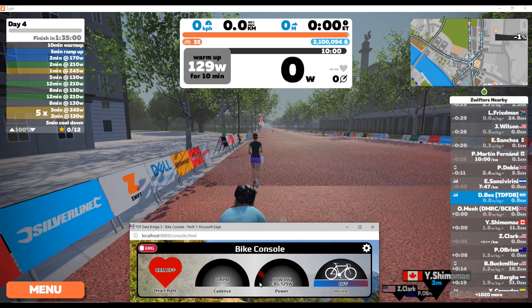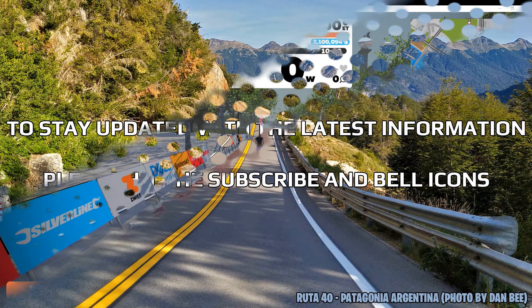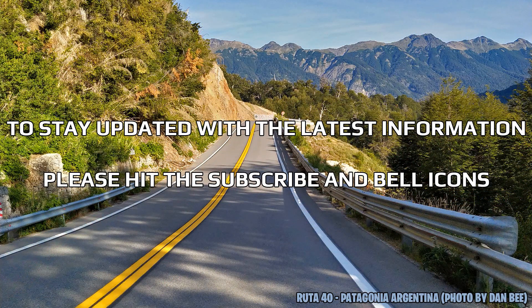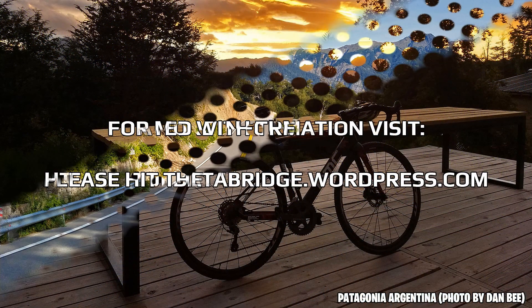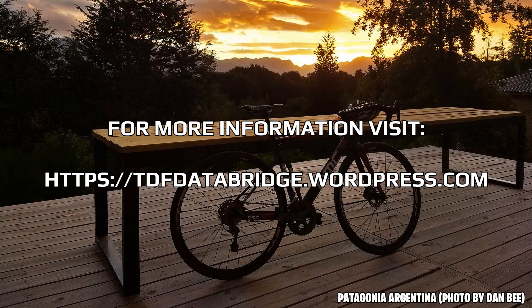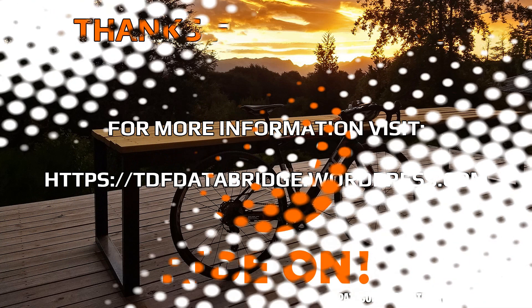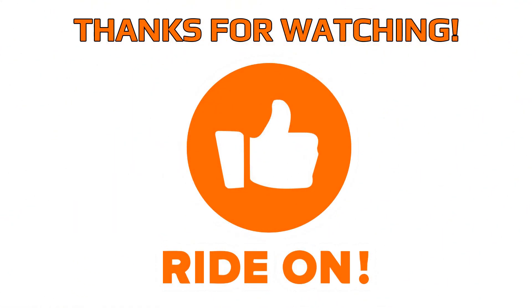And that's pretty much it for this video. If you want to stay updated with the latest information or tutorial videos, please hit subscribe and the bell icon. For more information, please visit my blog. Thanks a lot for watching and Ride On!